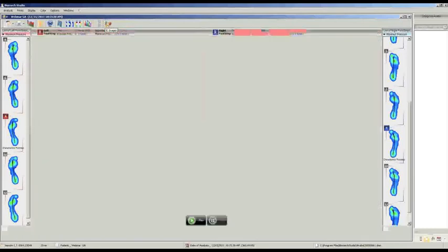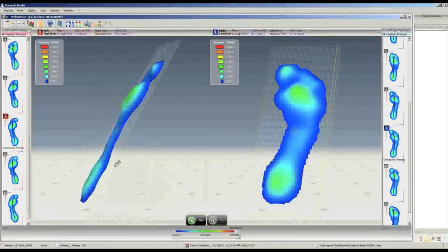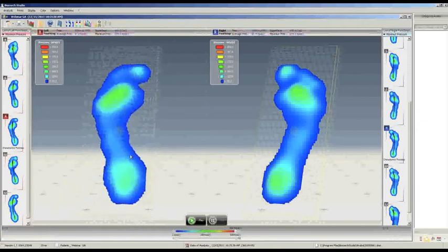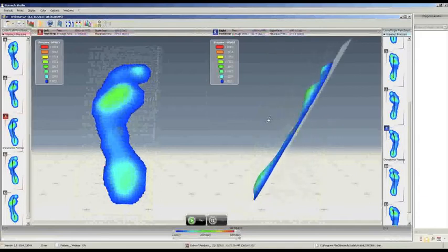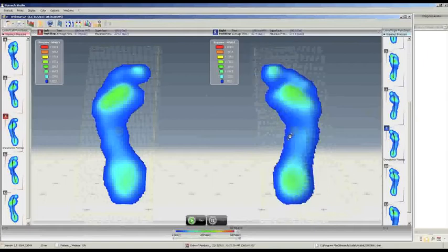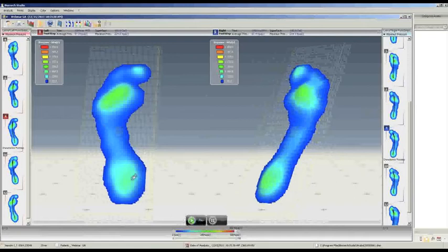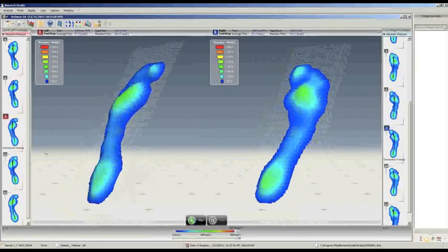Then, in the last part, it is possible to see the distribution of pressure in 3D visualization, moving the footprint in the direction we want to properly detect the 3D reconstruction. Also in this case, it is possible to start a movie to see the 3D reconstruction of the distribution of pressures during time. This visualization is also really important for creating new planter devices.